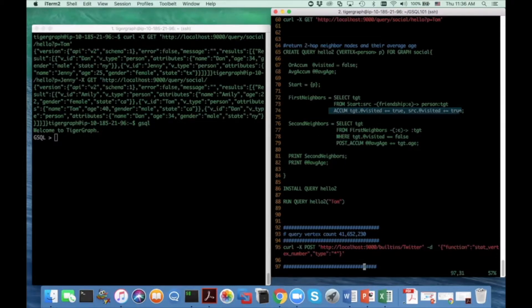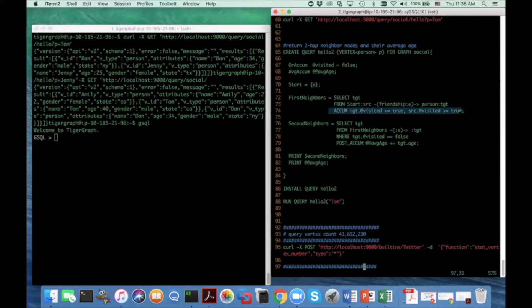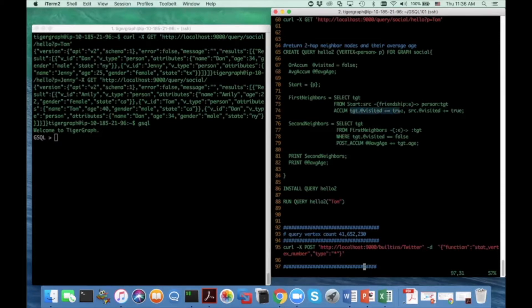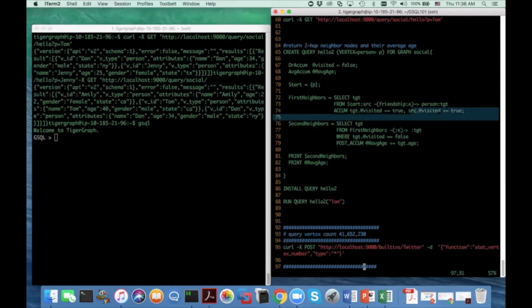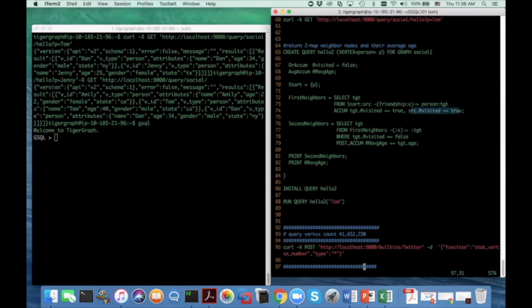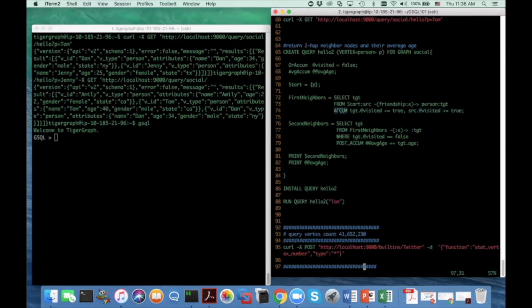For example, for a given edge, if I want to mark the source and the target of this edge as visited, means I encounter them, this can be expressed by these accumulation statements. So target dot visited plus equals to true and source dot visited plus equals to true. I can do this sequentially for each instance matching the from clause, or I can put them in the QM clause and do them parallel since they are not interfering each other.